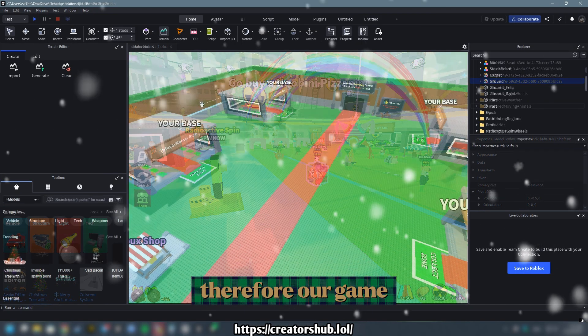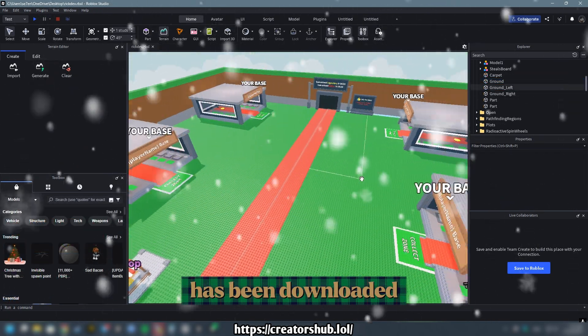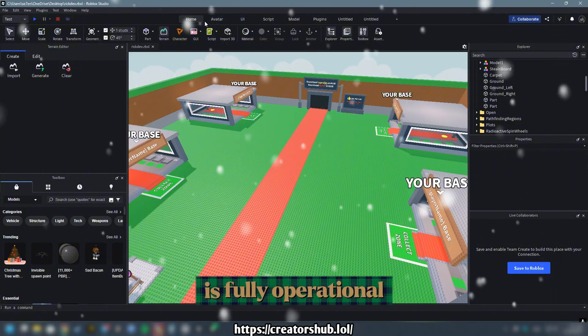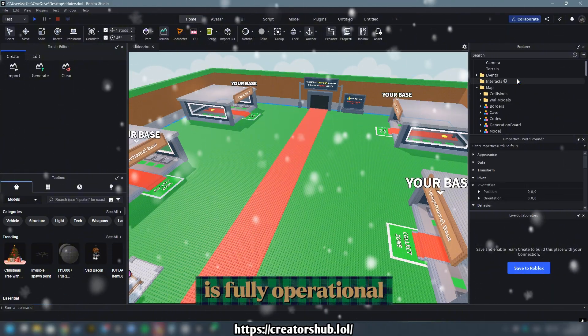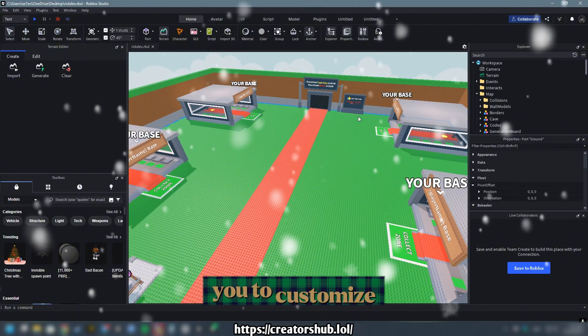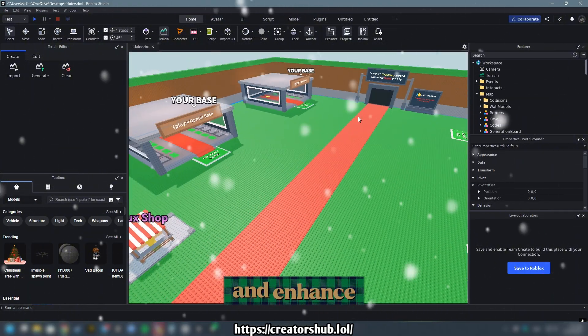Therefore, our game has been downloaded. Now your game is fully operational and ready for you to customize and enhance.